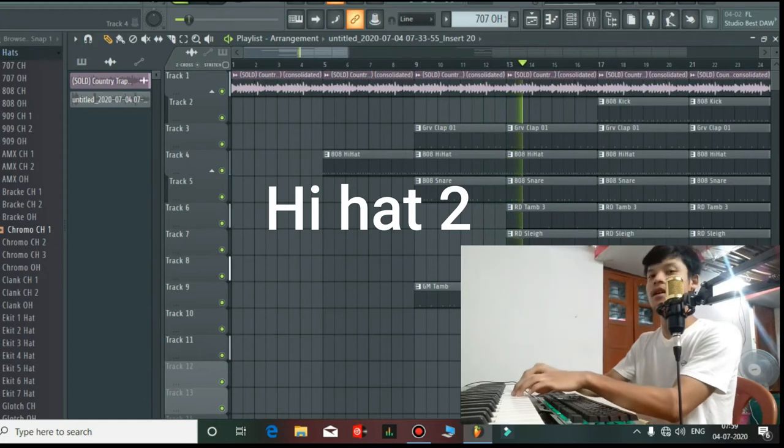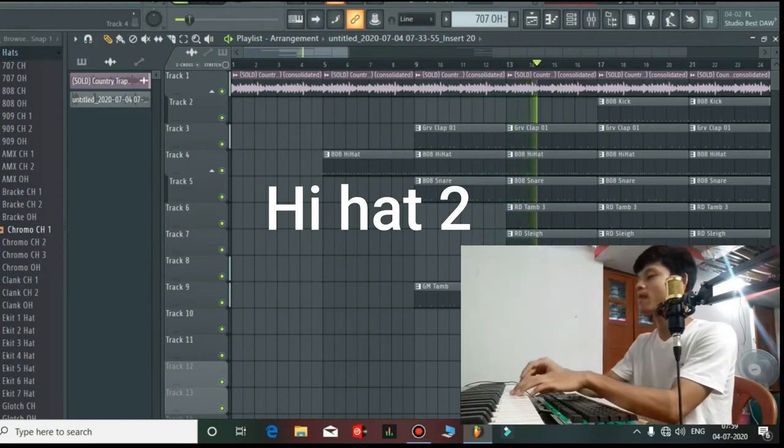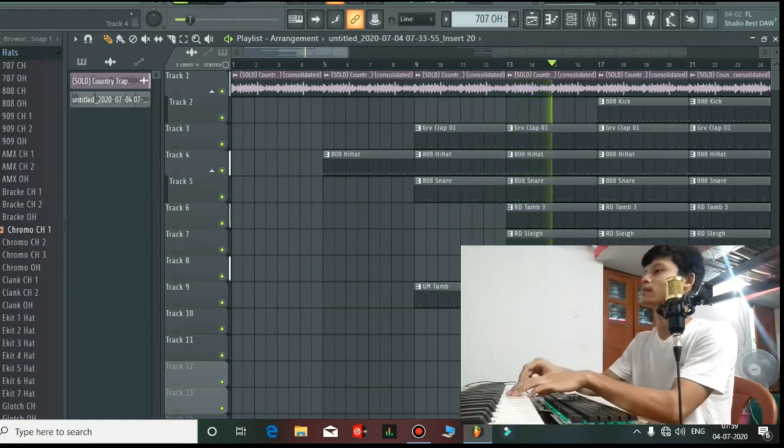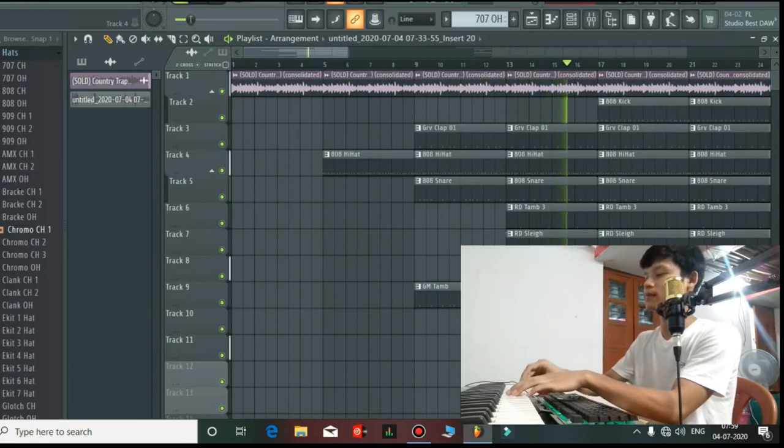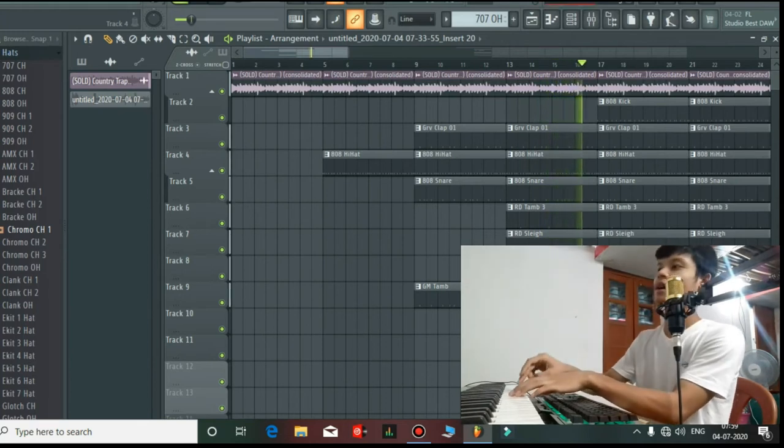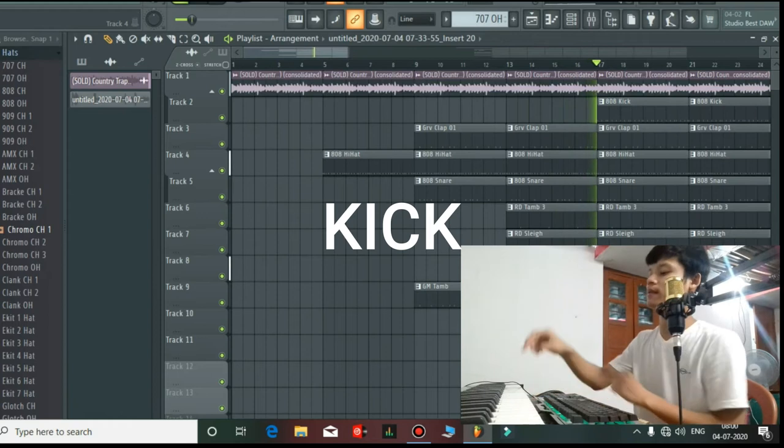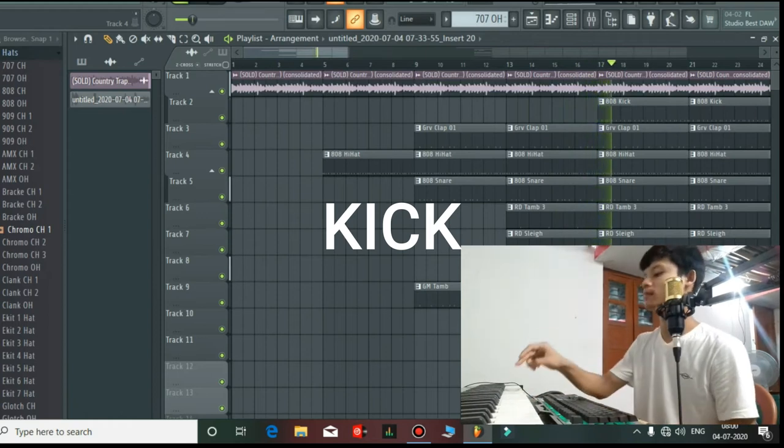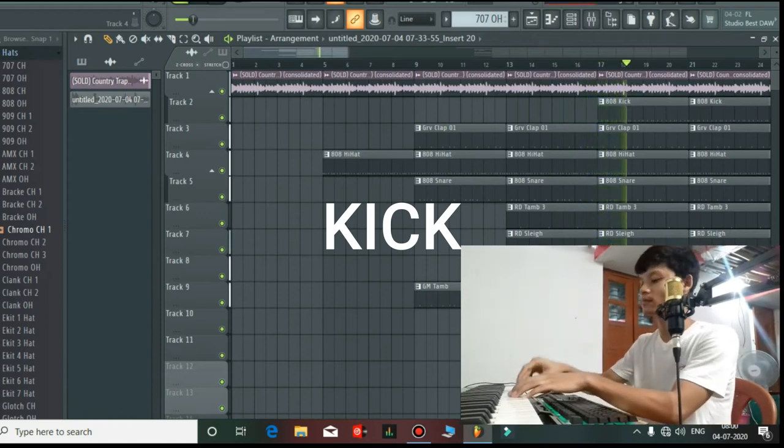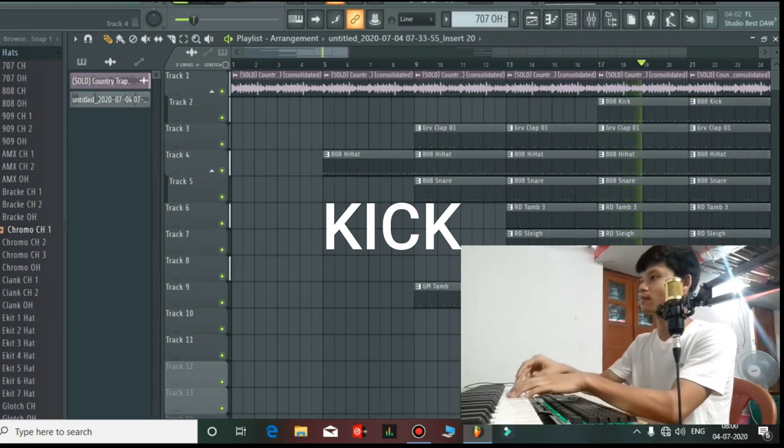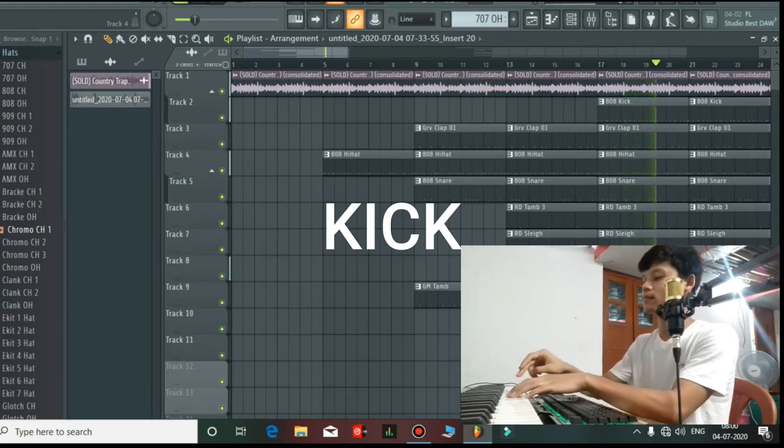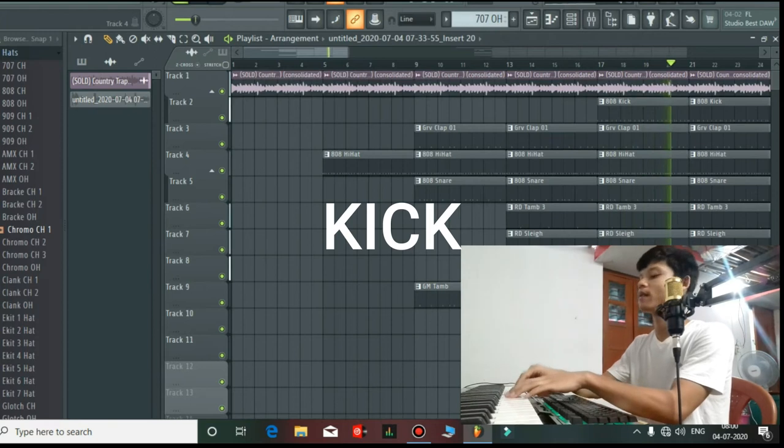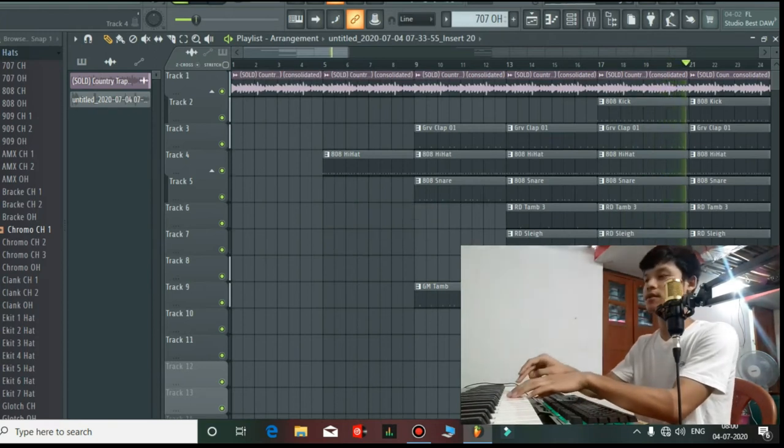External hi-hat. Then I will add a kick. Then I will use a bass frequency.